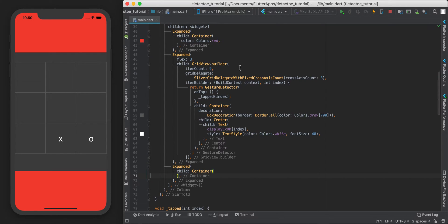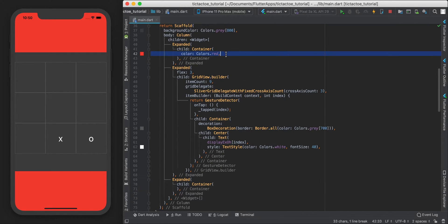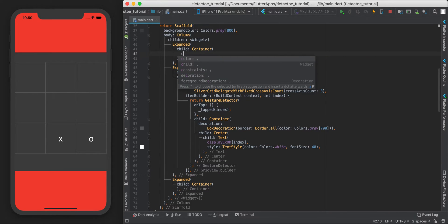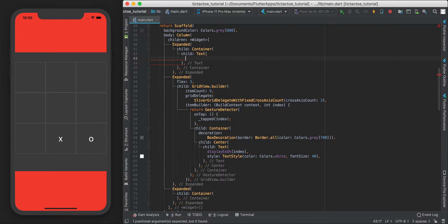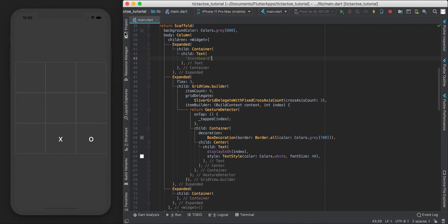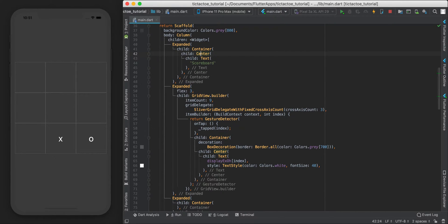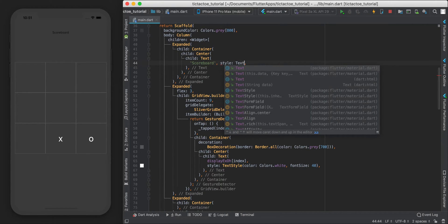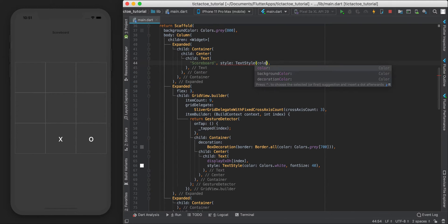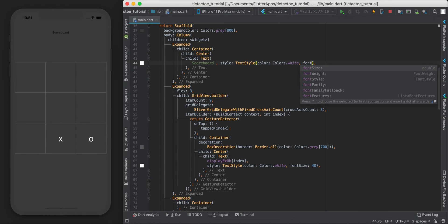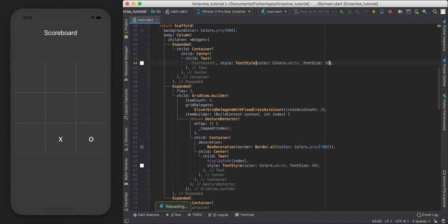That layout looks pretty good. Obviously I don't want the red to actually be there - that was just to show what's on screen. We'll put a scoreboard there, so let's add a Text widget that says 'Scoreboard'. I'll wrap it in a Center widget so it shows up, then style it: color white, font size 30.